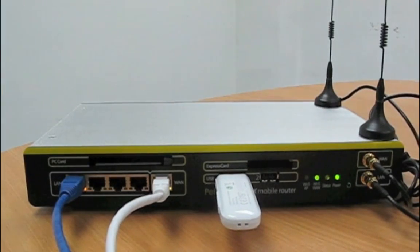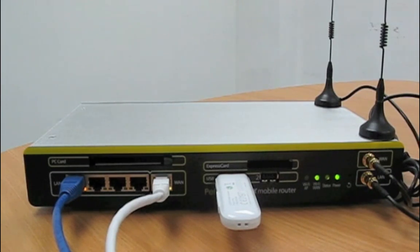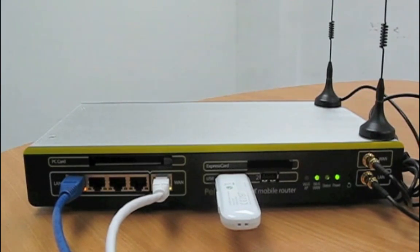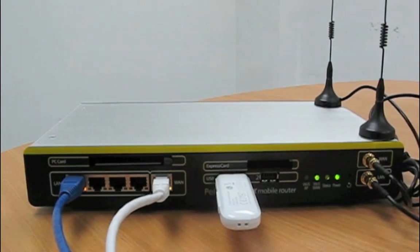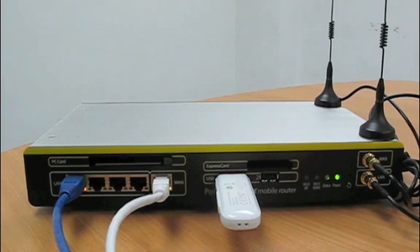The PepWave Max mobile router gives you the freedom to choose exactly which internet services are a best fit while you are traveling. It allows you to connect up to six internet connections for load balancing.